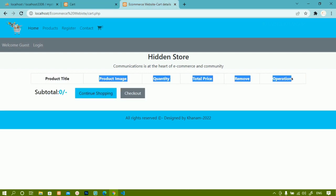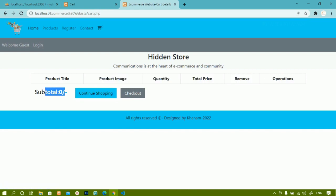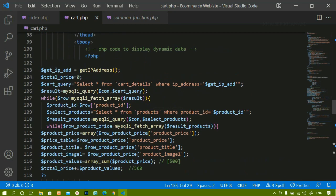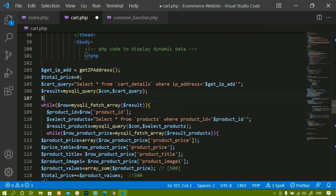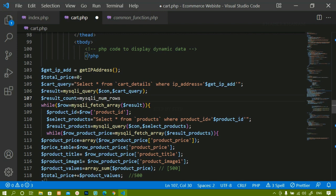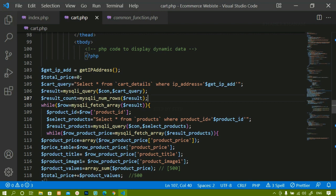Now let's implement this. In my project, we have already fetched the cart data by executing the query. Below that, I'm going to create a variable called `result_count` and assign it `mysqli_num_rows($result)`. We've used this method many times — it counts the number of rows returned by the query and stores that in the variable.